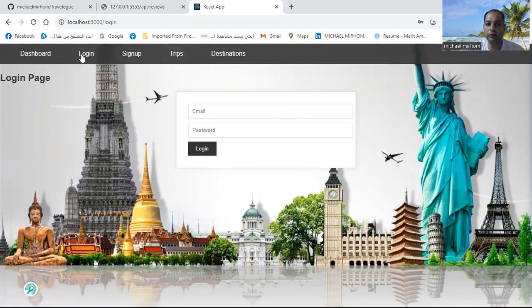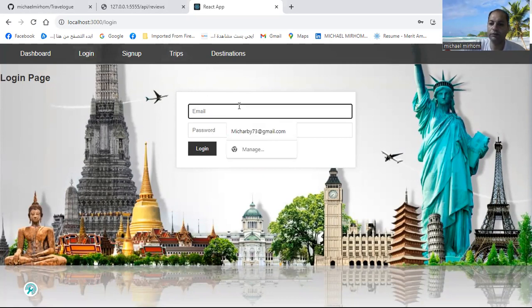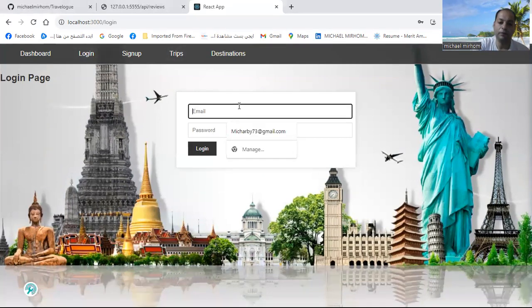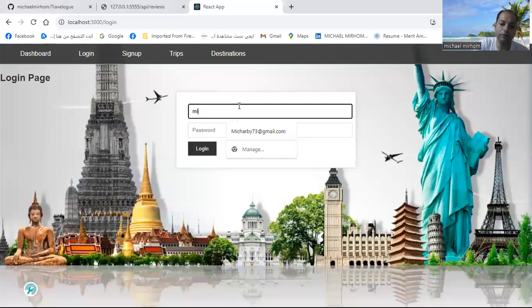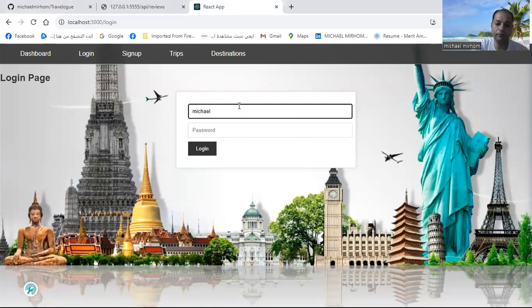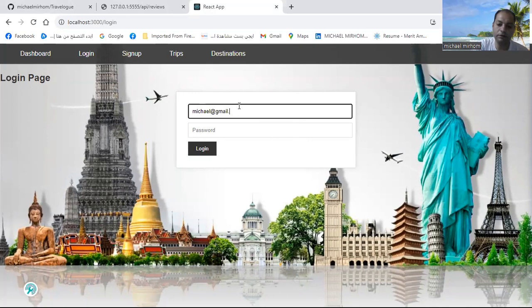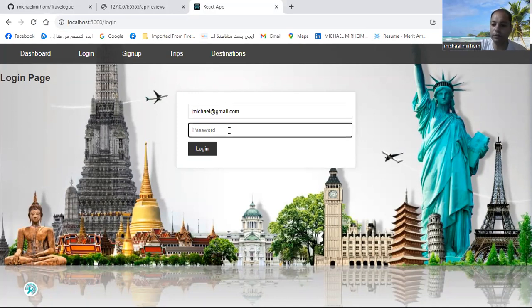So I should go to the login page, michael@gmail.com. I will write my password, 123.